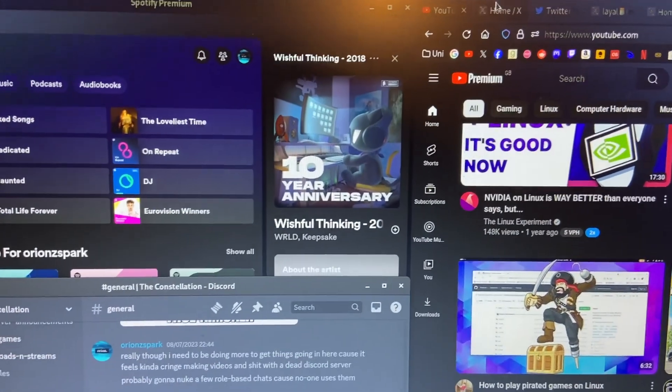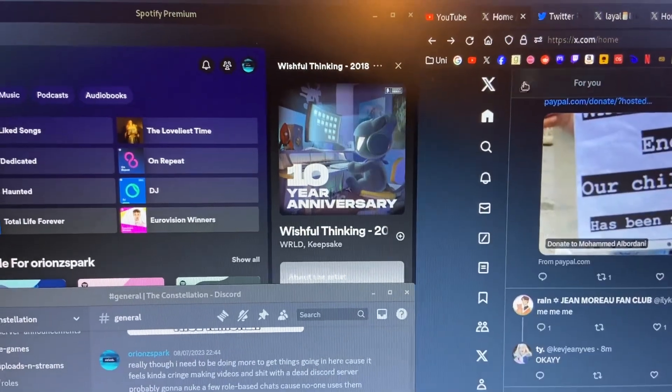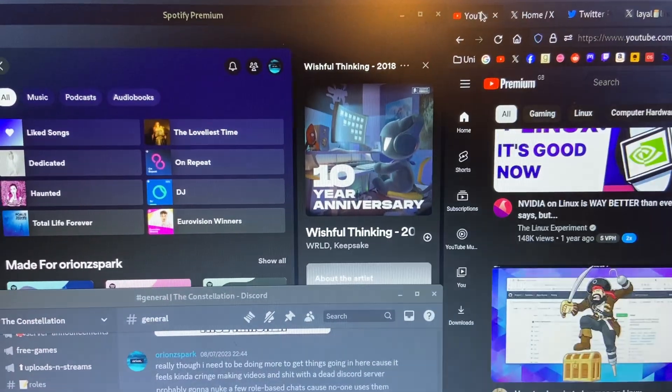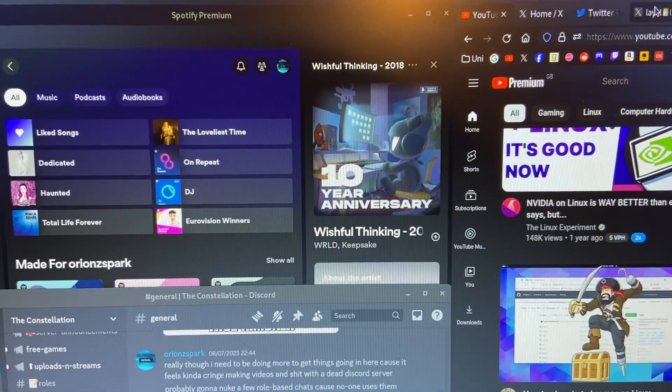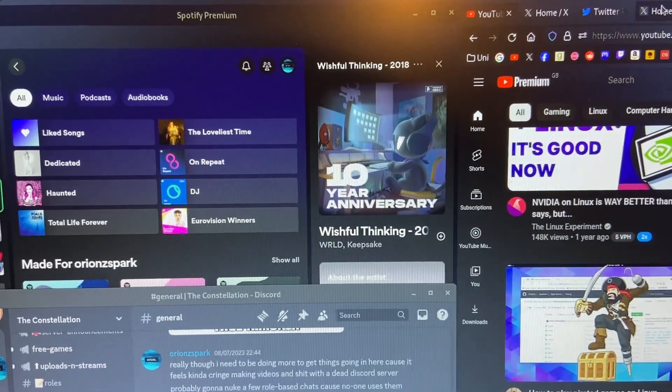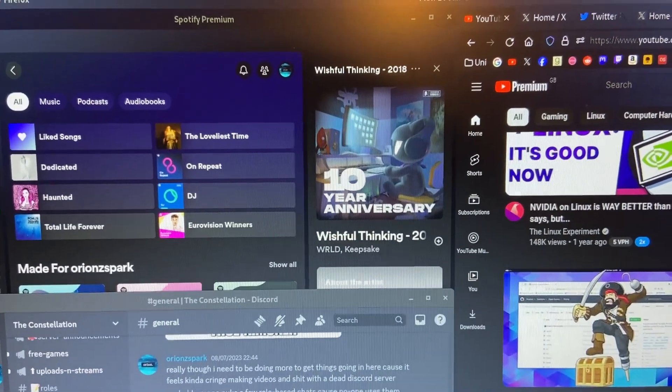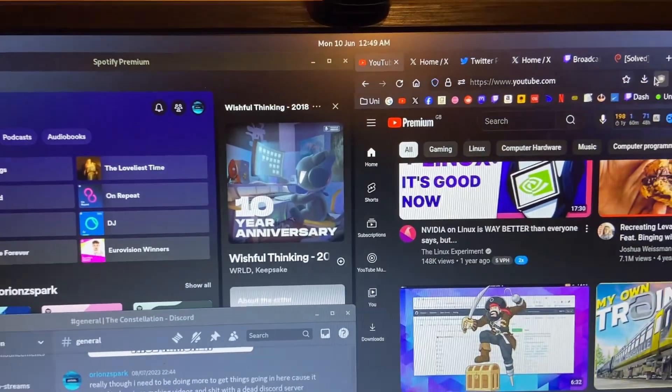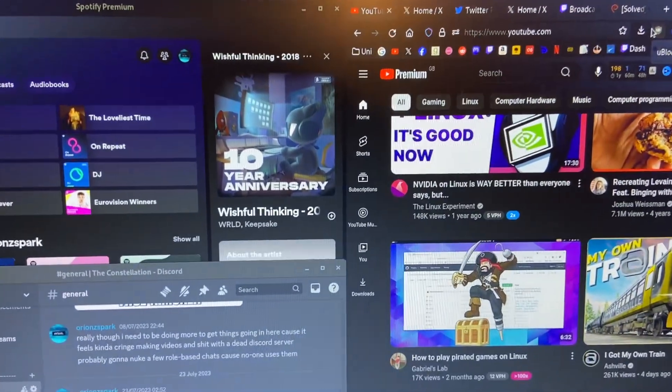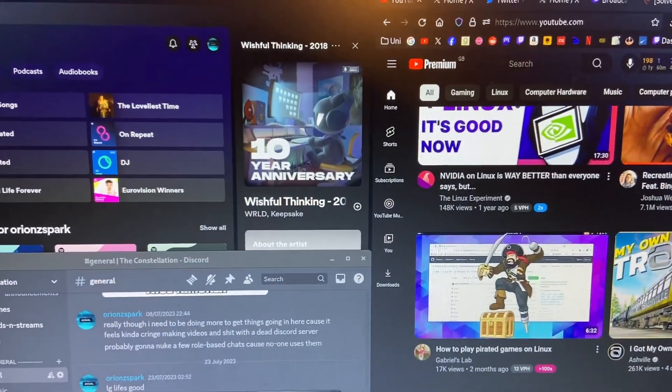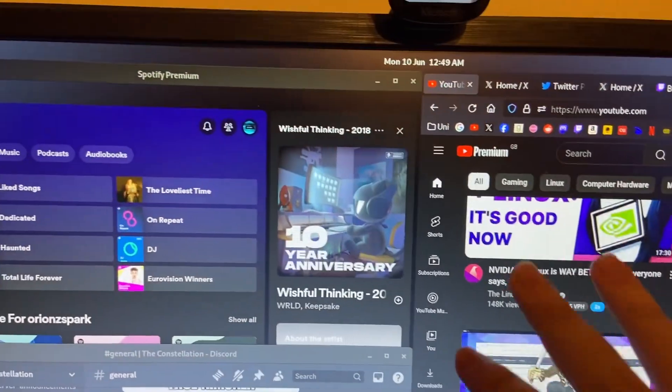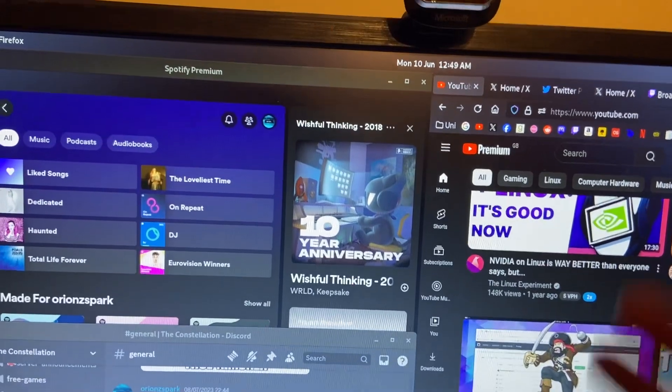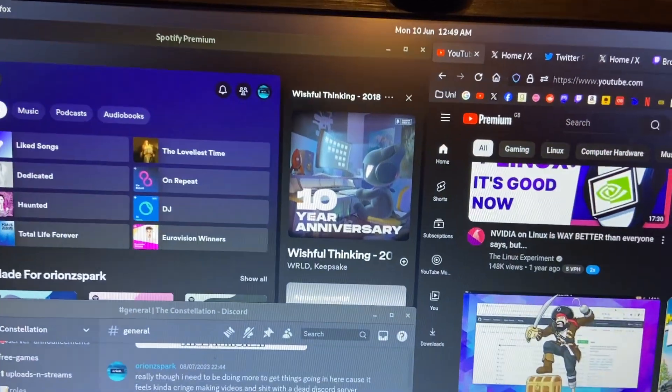Well the truth is, yes I am. But also, I've installed Debian Linux on here. Or should I say Debian GNU plus Linux.